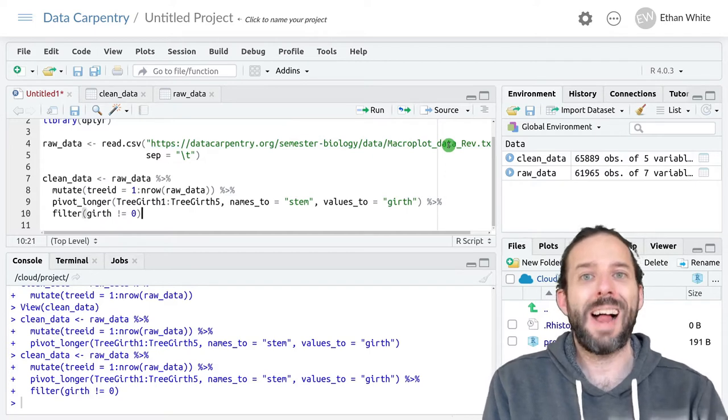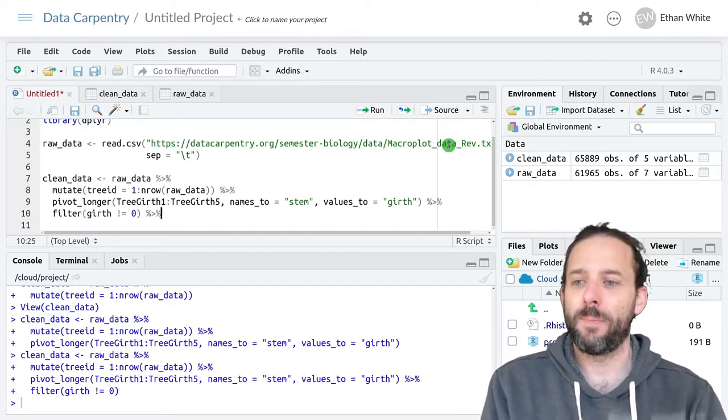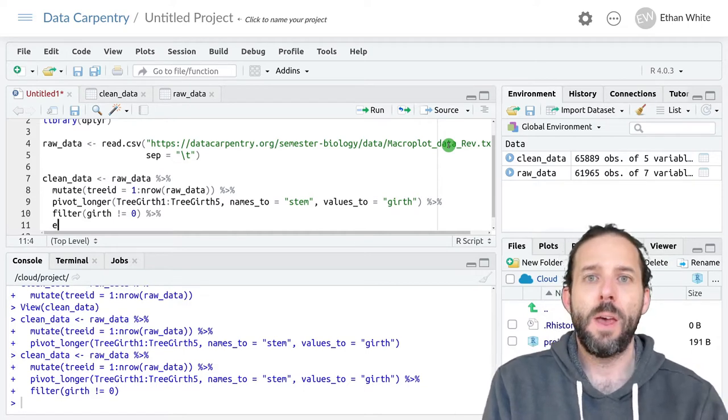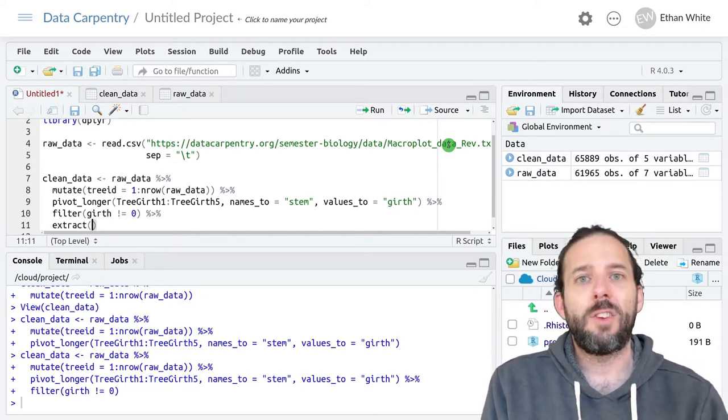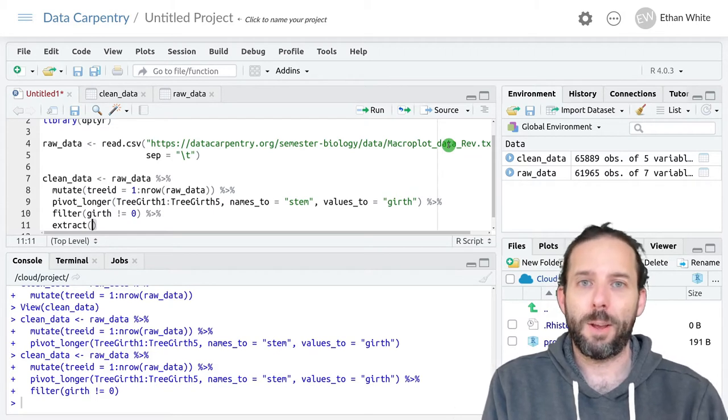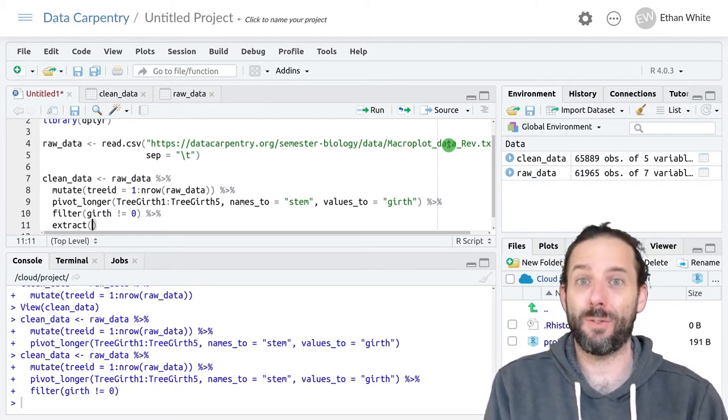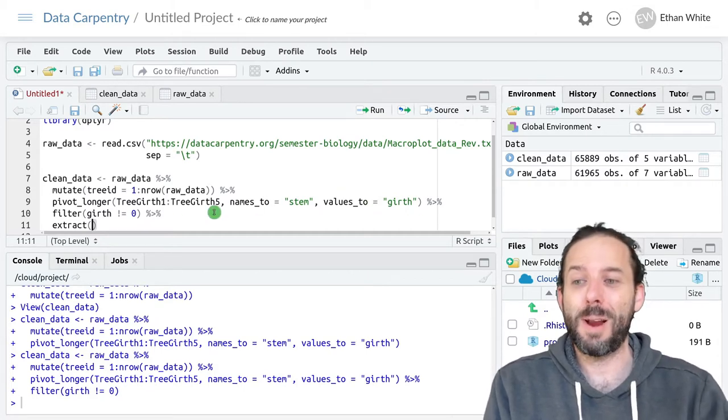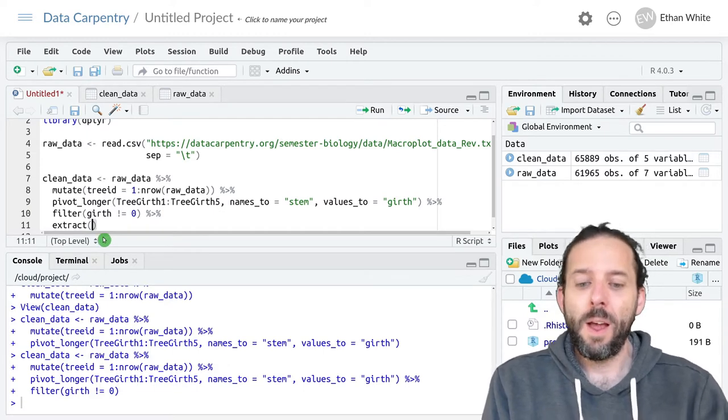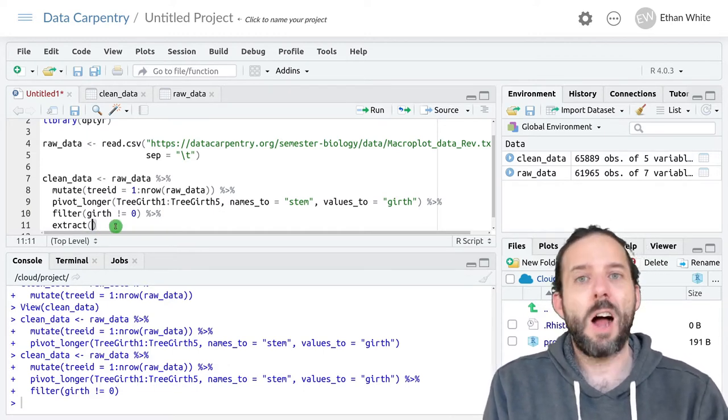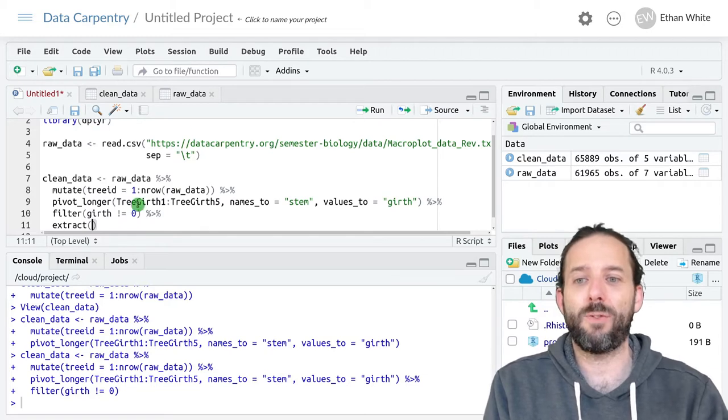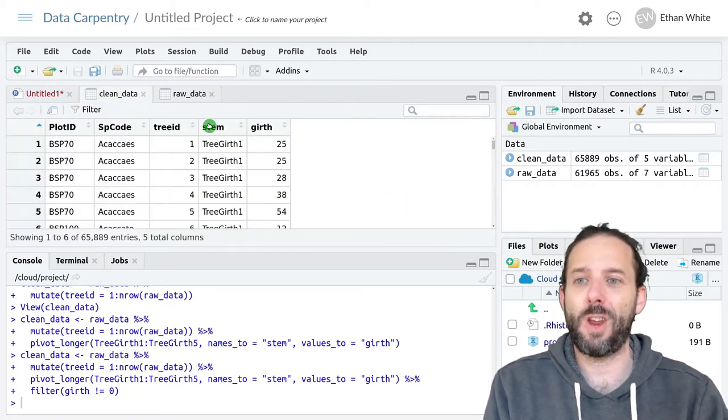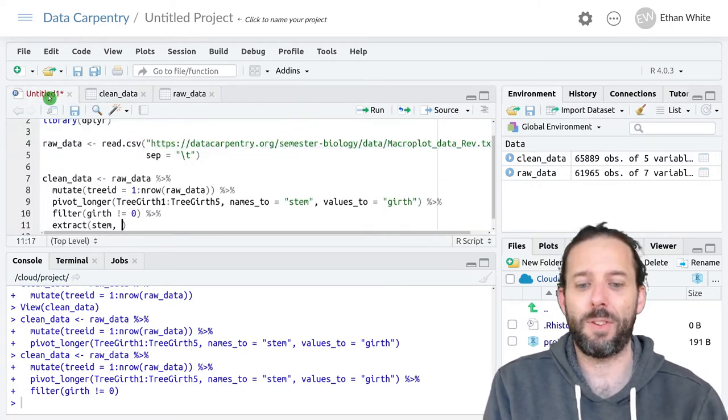We'll add this to our data cleaning pipeline with a pipe and the extract function takes four arguments just like other dplyr and tidyr functions. The first is the data frame that we're going to be working with that's already being piped in. The second is the column name that we want to extract information from and we put that in the stem column.